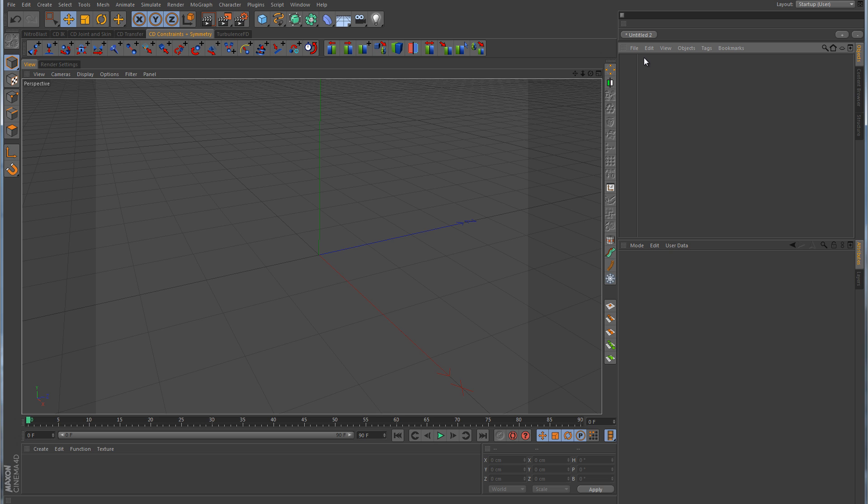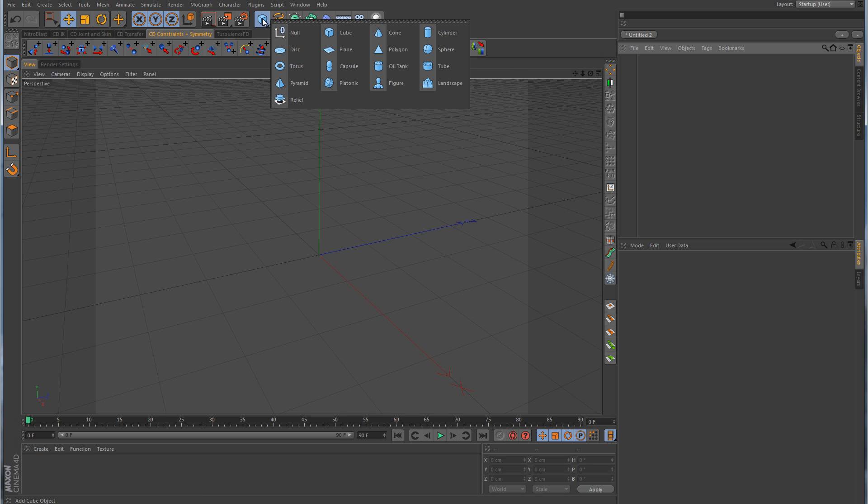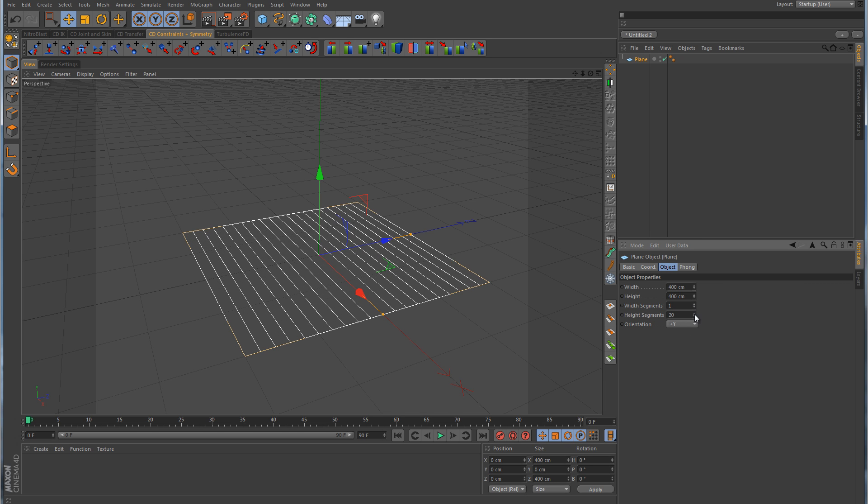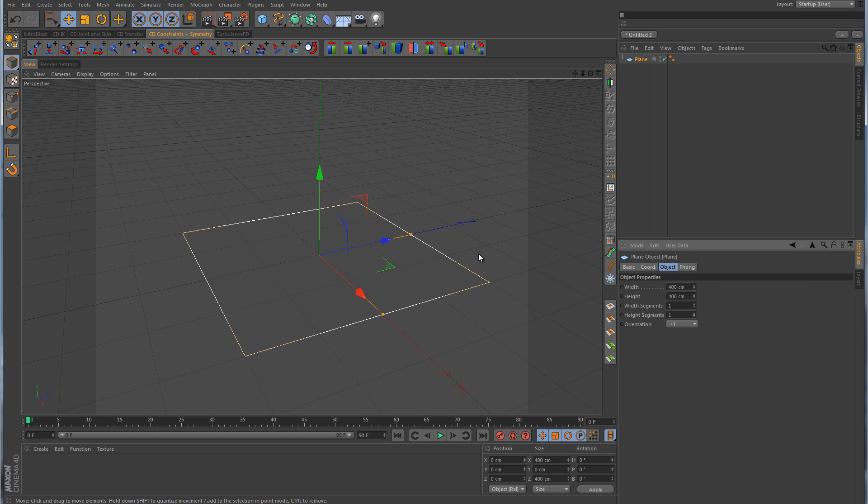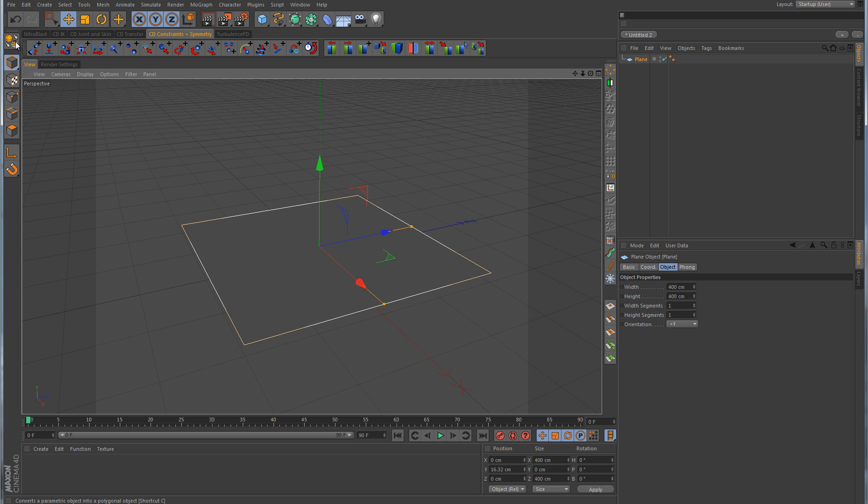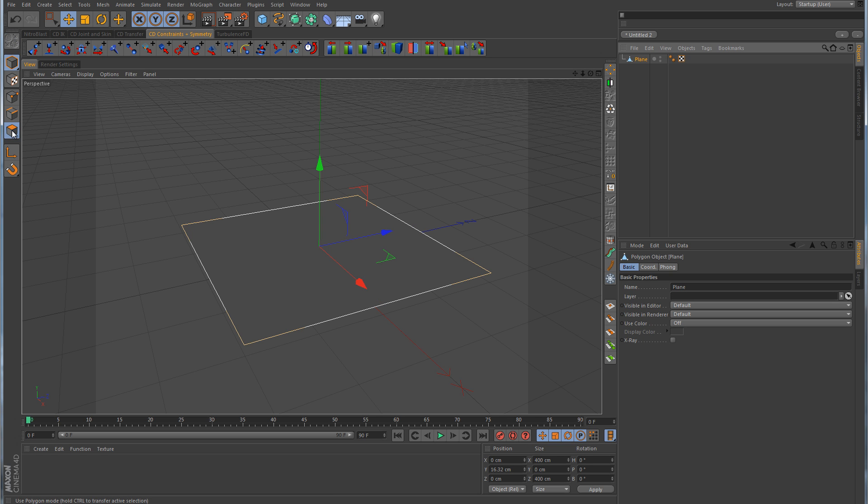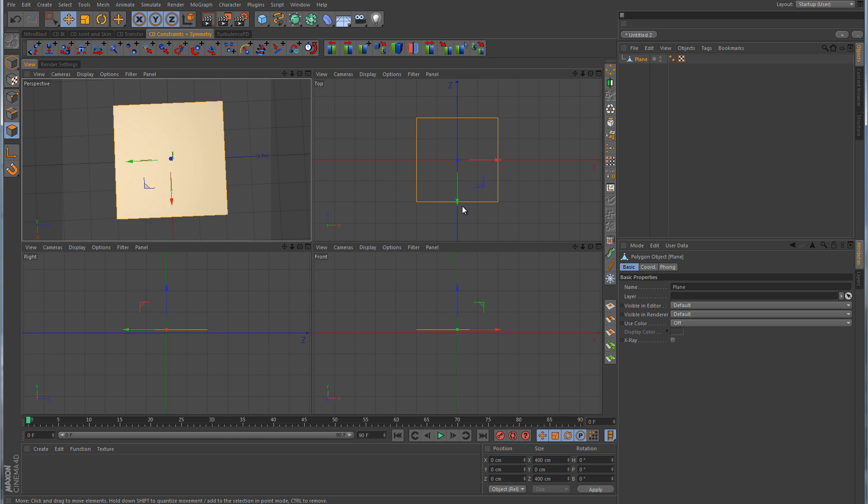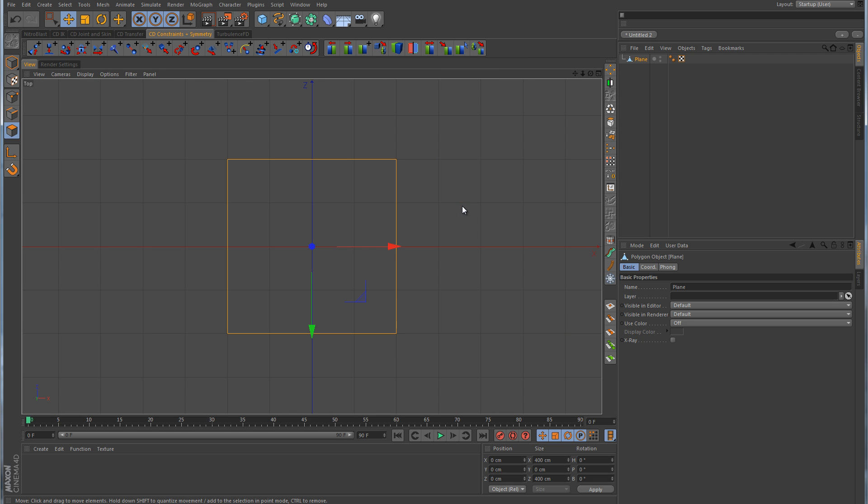We could use a cube, but for this example, I'm just going to use a plane. I'm going to take the width and the height segments down to one. That way we have a nice quad polygon face here. So here we have the quad.